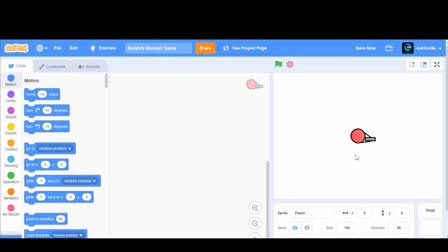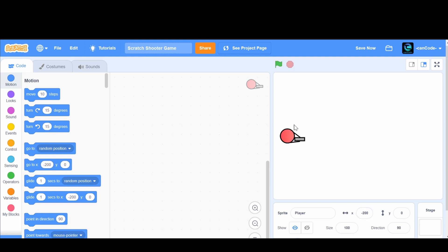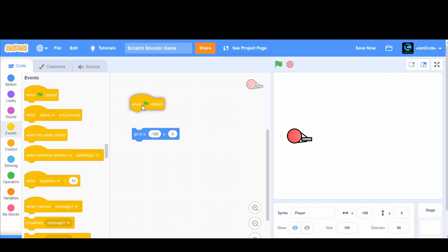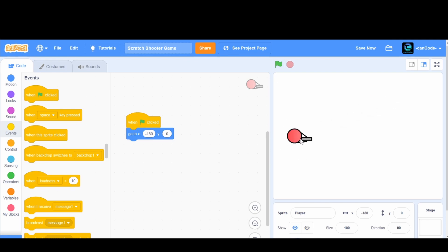We're going to go to the code and make the player start on the left side of the screen. I want the Y to be zero and we'll change the X to about minus 180. You can see the Go To block here — it's going to send the sprite to that position, minus 180 X and Y zero. Now we're going to add a When Flag Clicked event and attach that Go To block, so wherever this guy is, when we click the flag he'll always start right there.